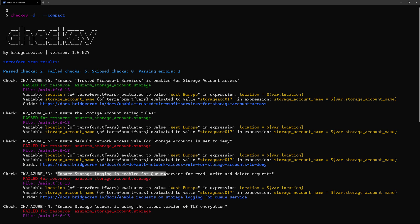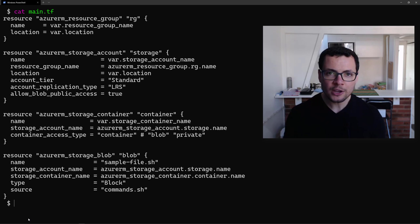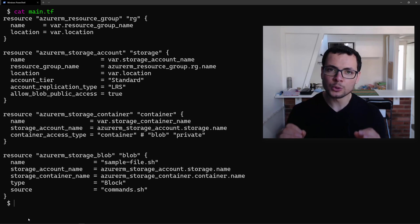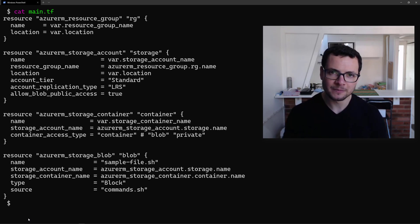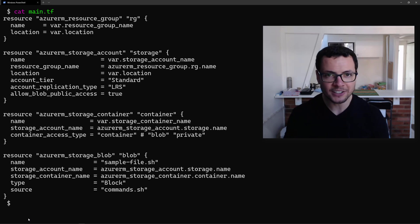One of these tools is Checkov. In today's video, we'll see how to use Checkov to check for any misconfigurations in our Terraform templates. So let's get started.